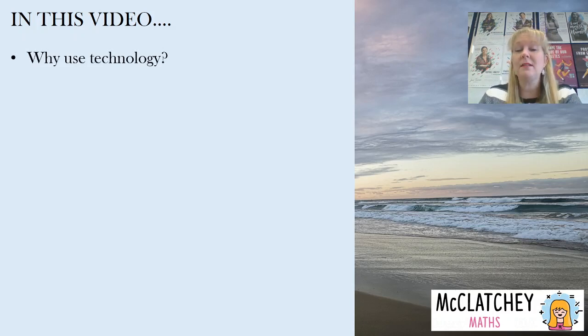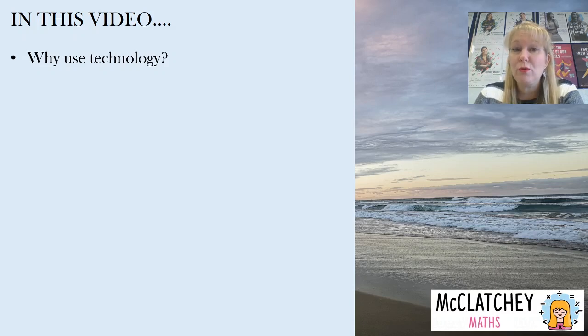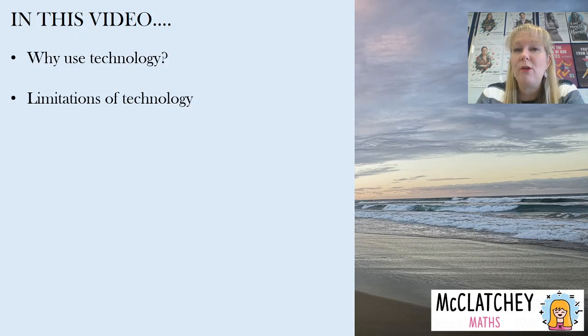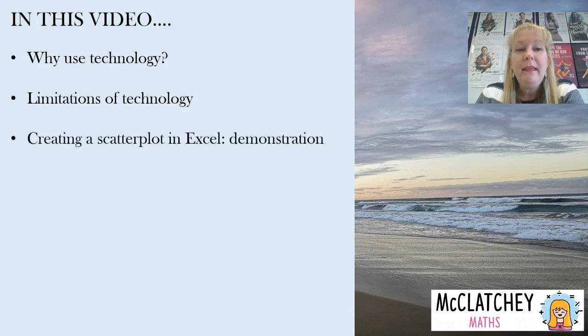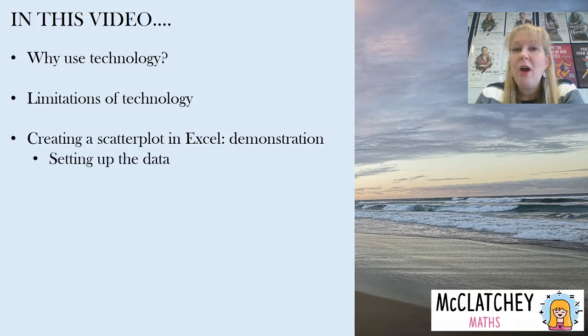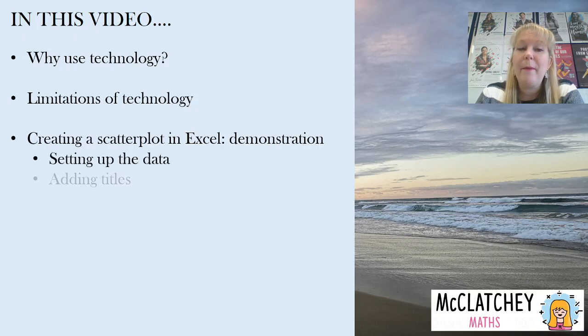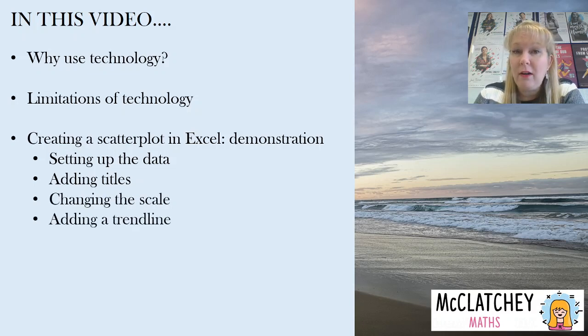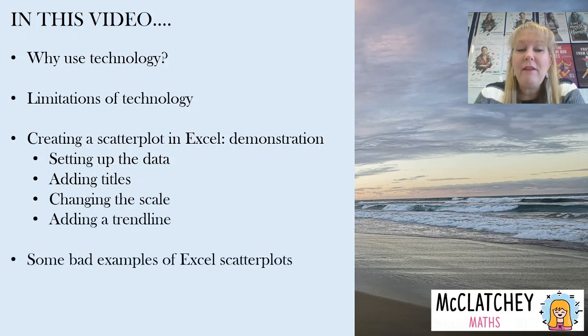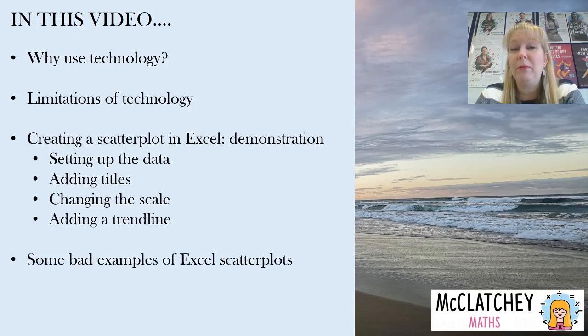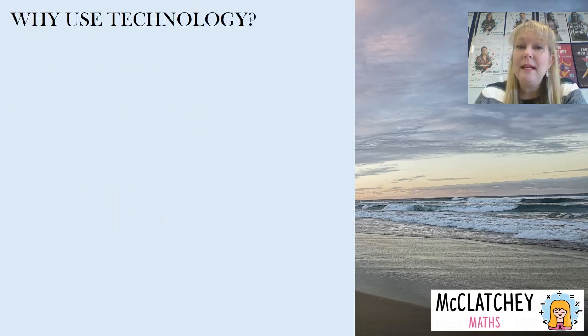Now you might be asking yourself why would you use technology to draw a scatterplot? We're going to cover that briefly and also talk about some of those limitations of technology. Then I'm going to give you a demonstration of how to use Microsoft Excel to create a scatterplot. I'm going to take you through how to set the data up, how to add titles, how to change the scale and also how to add a trend line.